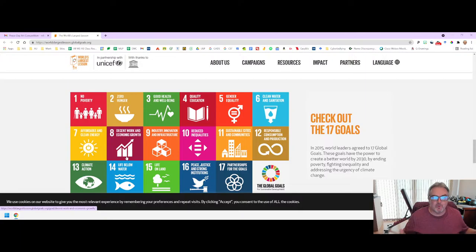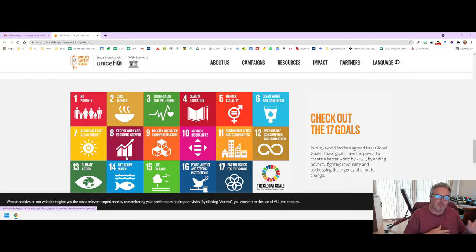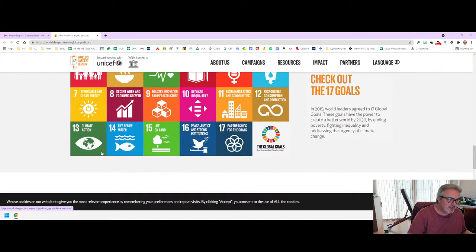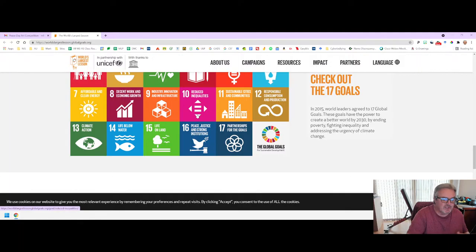The 17 goals are: No Poverty, Zero Hunger, Good Health and Well-Being, Quality Education, Gender Equality, Clean Water and Sanitation, Affordable and Clean Energy, Decent Work and Economic Growth, Industry Innovation and Infrastructure, Reduced Inequalities, Sustainable Cities and Communities, Responsible Consumption and Production, Climate Action, Life Below Water, Life on Land, Peace, Justice and Strong Institutions, and Partnerships for the Goals.